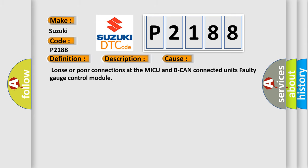Loose or poor connections at the MICU and BCAN Connected Units. Faulty Gauge Control Module.